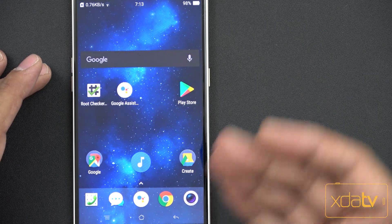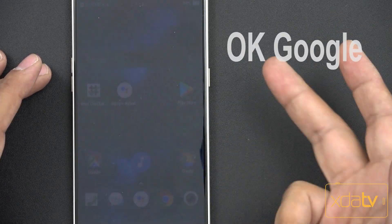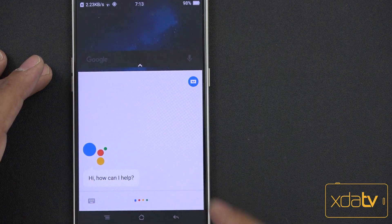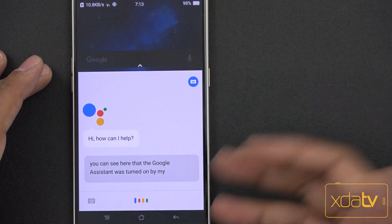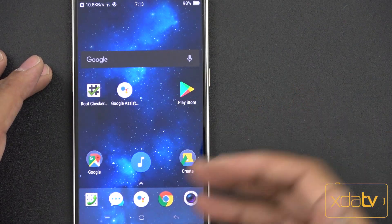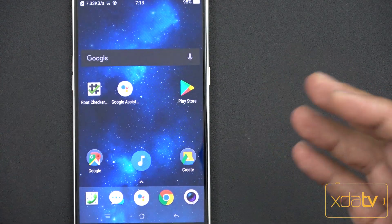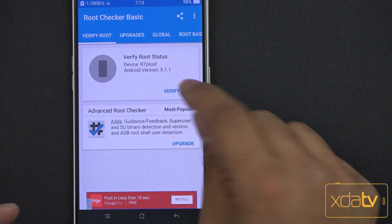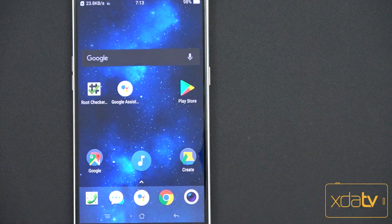What will happen now is I can actually use my voice — I'm going to mute this part so I don't initiate everybody else's phone. You can see here that the Google Assistant was turned on by my voice and it's actually now recording and trying to transcribe everything I'm saying. You can use it the normal way. It's really nice to see that we can actually get this thing on lollipop. This is the only way to do it without having root, and I just used a root checker to confirm that I don't have root.